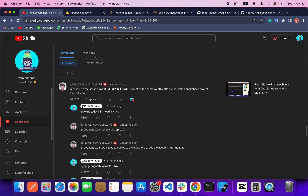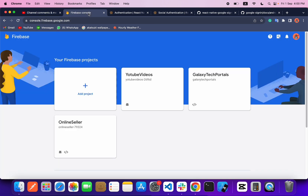In today's video I'm going to implement Sign In with Google once more time, and I will explain each and everything step by step. I already created my Firebase project, so if you don't know how to create it you can check my previous video — I will give the link in the description.